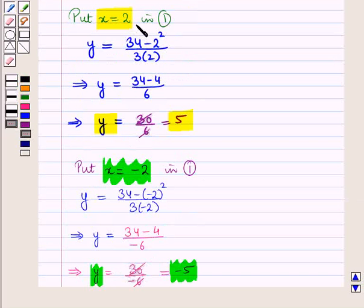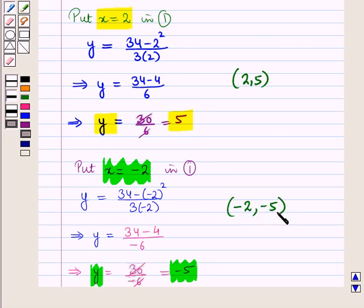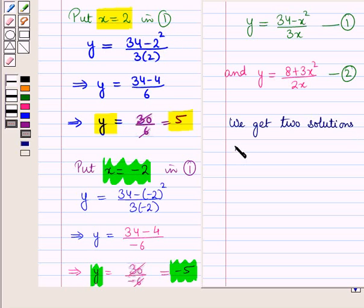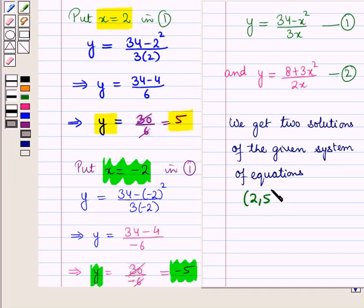For x = 2 we obtained y = 5, giving the ordered pair (2, 5). For x = −2 we obtained y = −5, giving the ordered pair (−2, −5). So we get two solutions of the given system of equations: the ordered pair (2, 5) and the ordered pair (−2, −5).